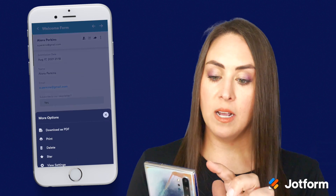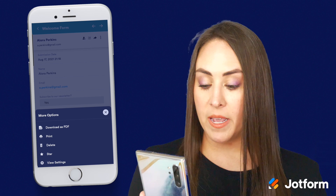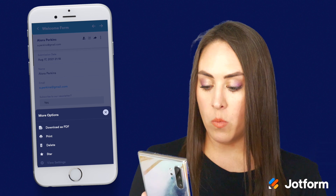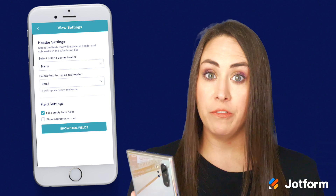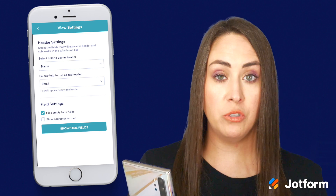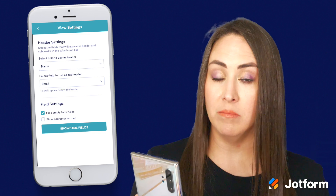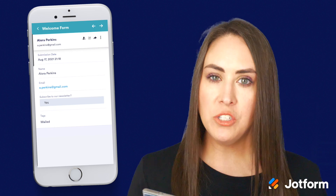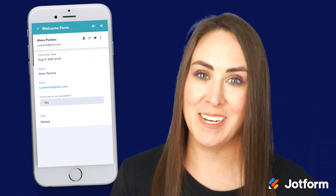The three dots is going to bring you more options. From here, we can download it as a PDF, we can print it, we can delete it, we can star it, or we can look at some more settings. We can change the header settings and we can also change the field settings. So if you have empty form fields, you can choose to hide those, and you can also use the show/hide fields button. If you have any questions about using the JotForm app, please let us know and I'll see you next time.